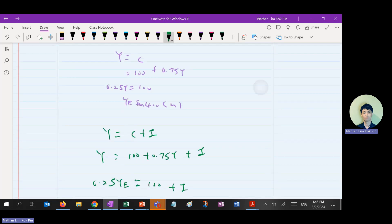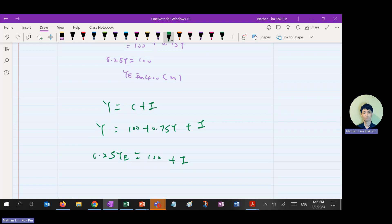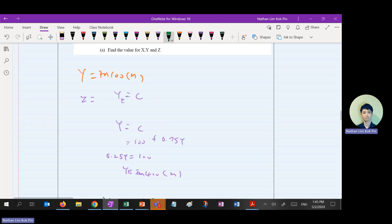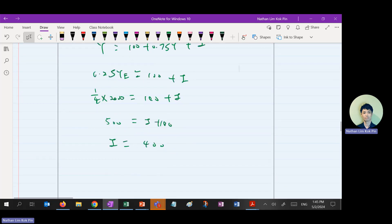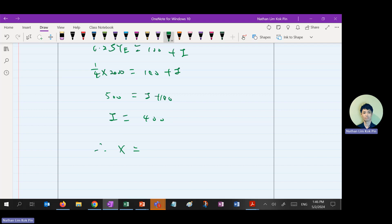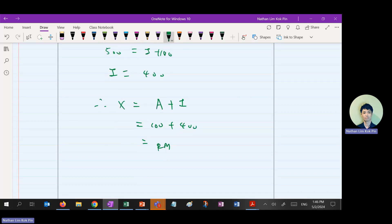Substituting YE of 2,000: 0.25 times 2,000 equals 500, so 500 equals 100 plus I, therefore I equals 400. But 400 is not the final answer — they want the intercept X. So X equals autonomous consumption plus I, which is 100 plus 400 equals 500 million ringgit.